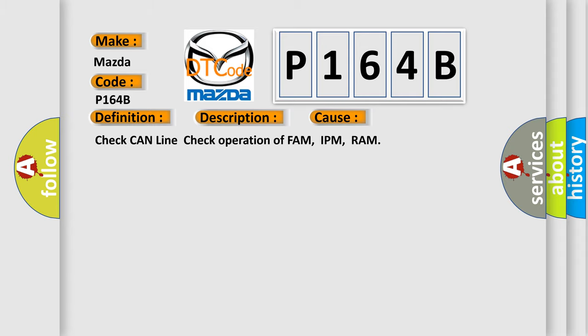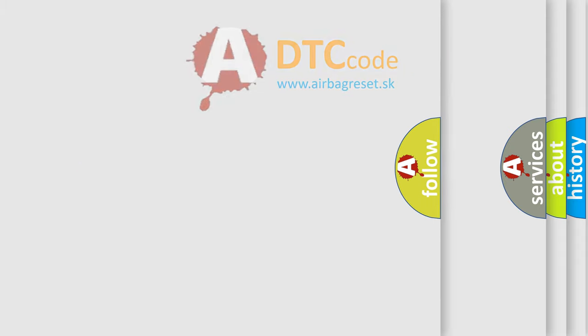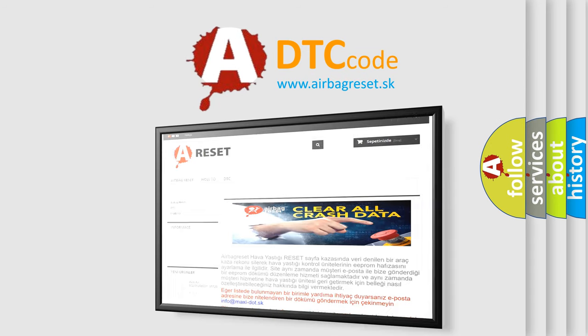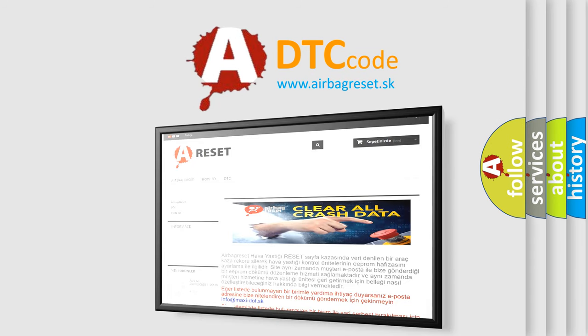The Airbag Reset website aims to provide information in 52 languages. Thank you for your attention and stay tuned for the next video.